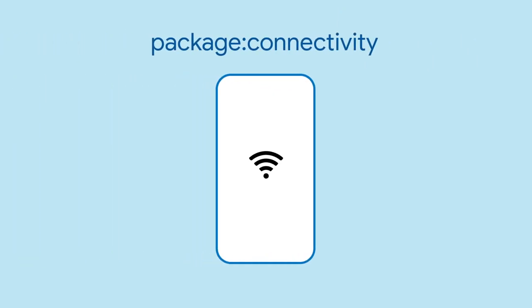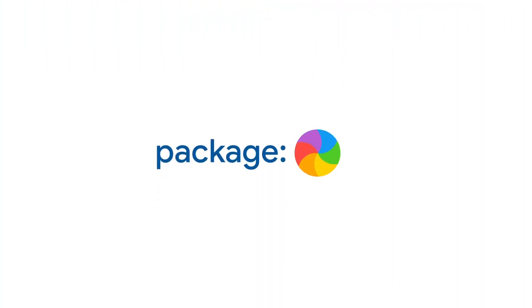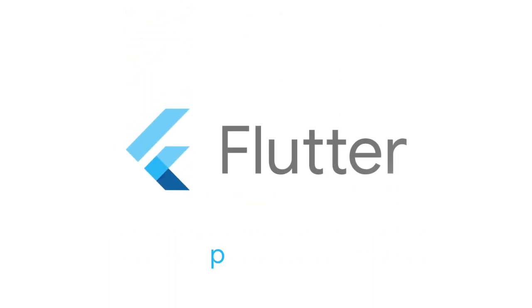And that's it. With this newfound knowledge, you'll be able to know what kind of internet connection is available for your app. For more info on connectivity and all the other packages, head on over to pub.dev.